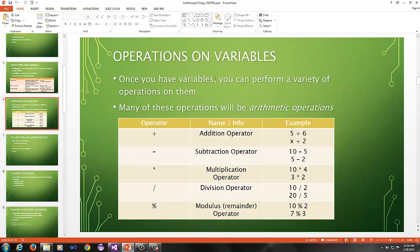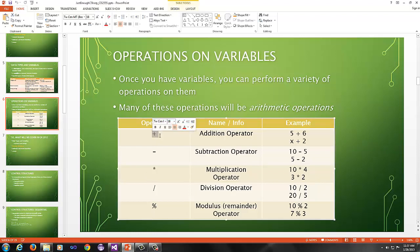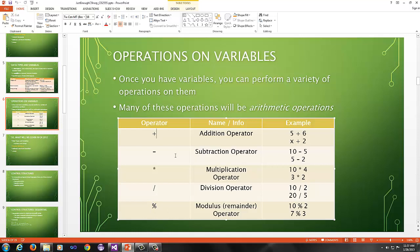Next thing are operators. Operators on variables. Once you have these variables you can perform a variety of operations on them. Many of these operations will be arithmetic operations. So we have the standard arithmetic operators over here. These are called operators. You've got the addition operator, subtraction operator, multiplication operator, division operator, modulus operator. This is for remainder.